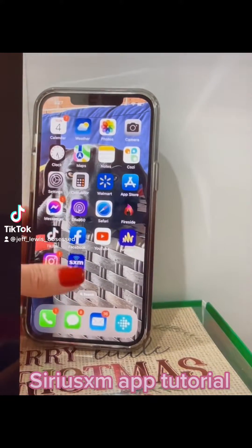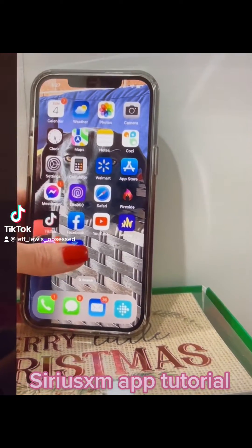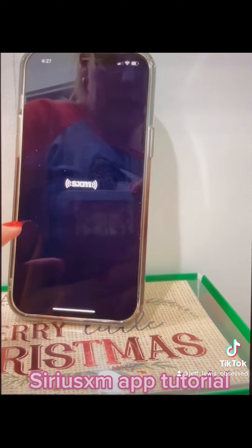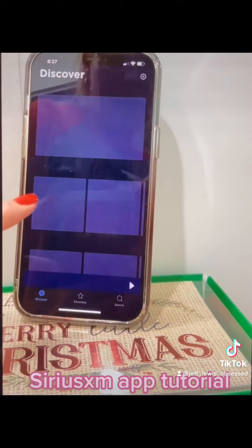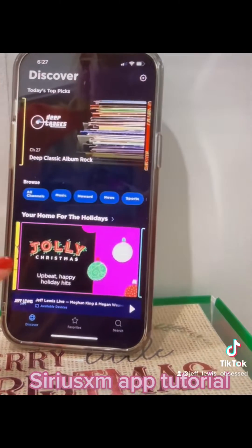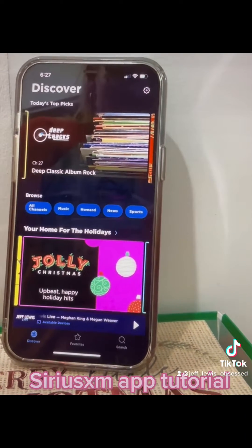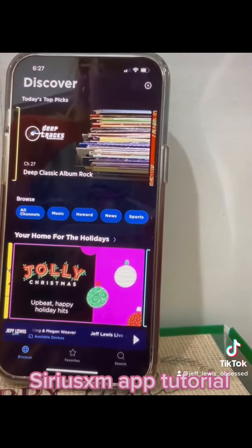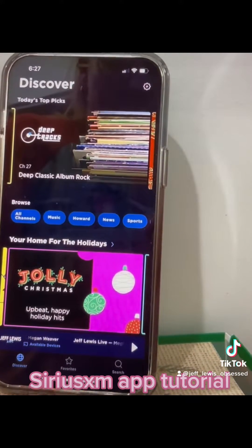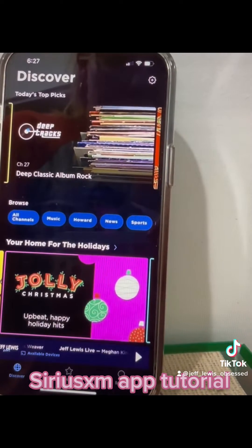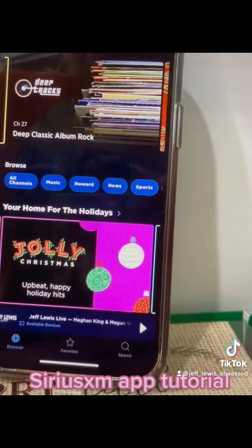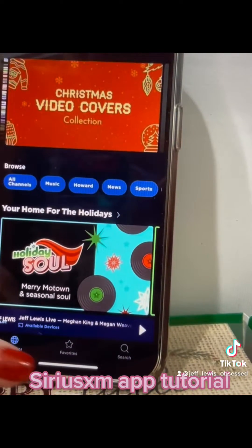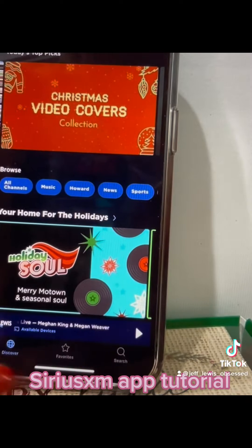So I've told y'all how not technical I am. I'm going to try to show y'all how to use the SiriusXM app because I went years of having this subscription and only being able to listen to it in my car because I never figured out the app or even tried. So I get DM'd about this and it's really hard to explain over a DM, so I'm going to try to make a video.